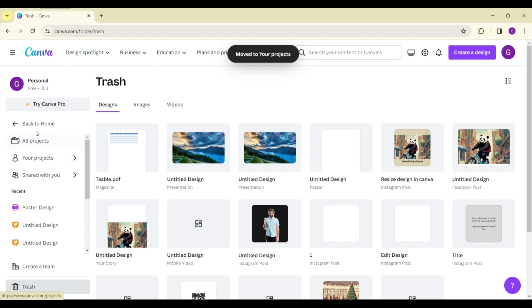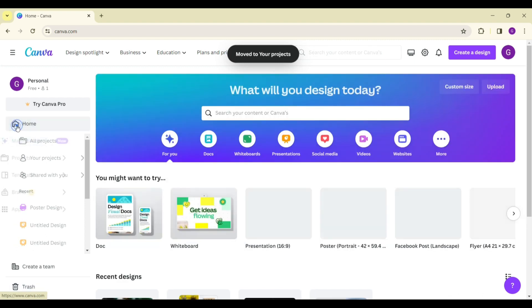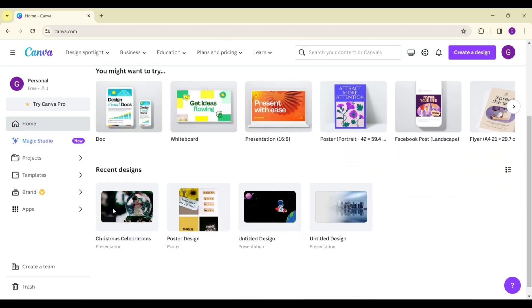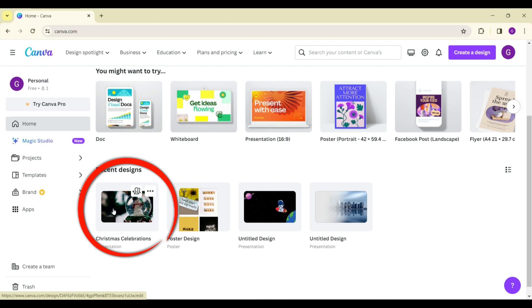And now, let's go back to home. You can see that your project has successfully been restored.